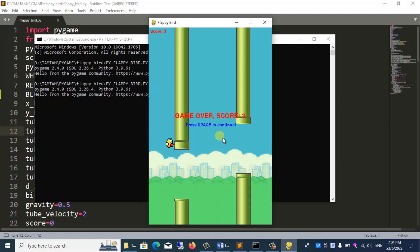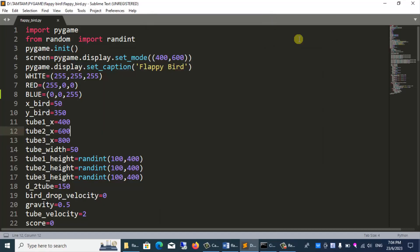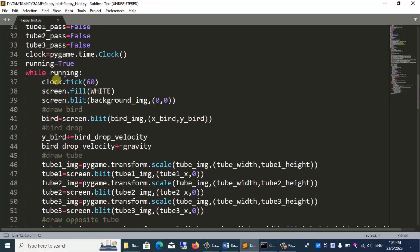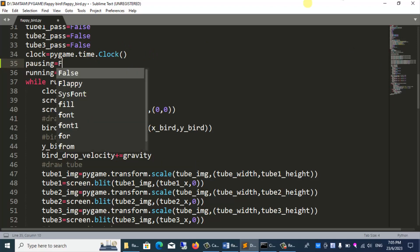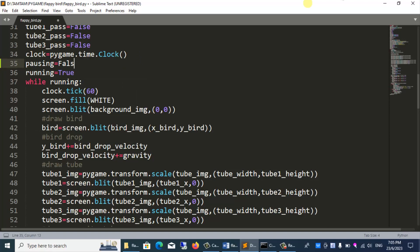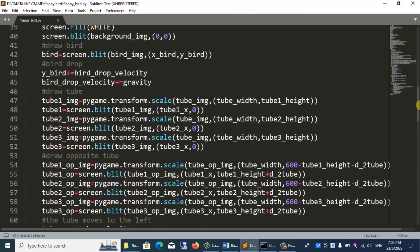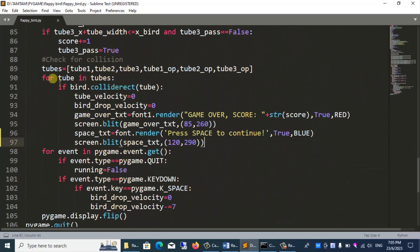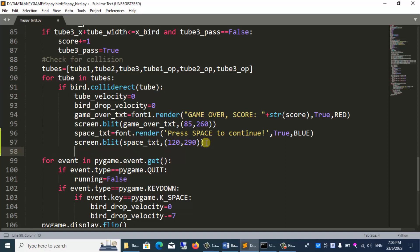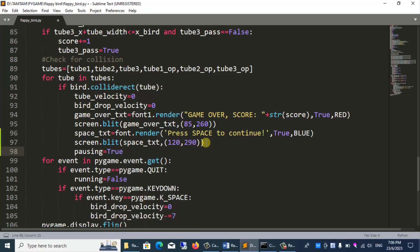Now we will write more code. When press the space key, we'll fly the game again. I will declare one more variable and write more code. When the button hits the button, set the variable for pausing equals true. Continue. We will go down to press the space key.